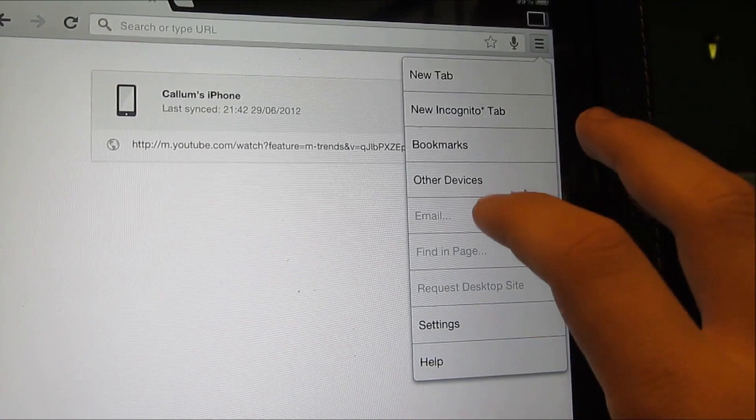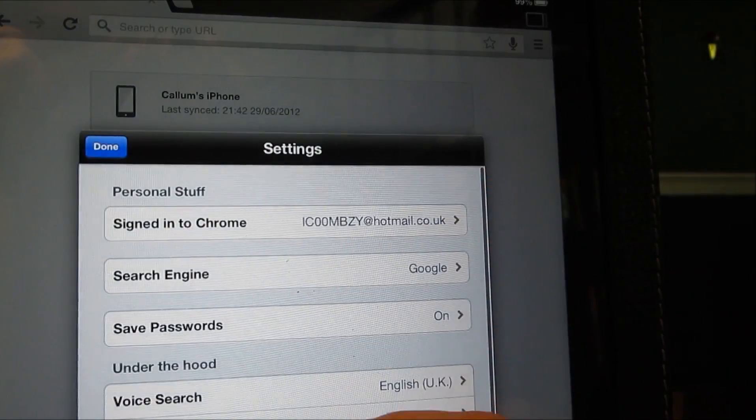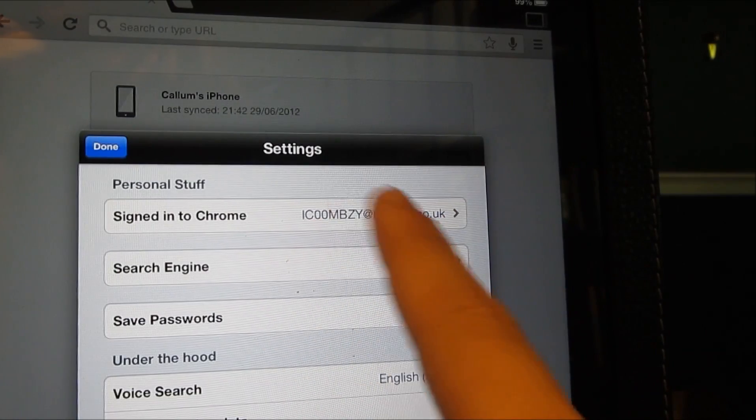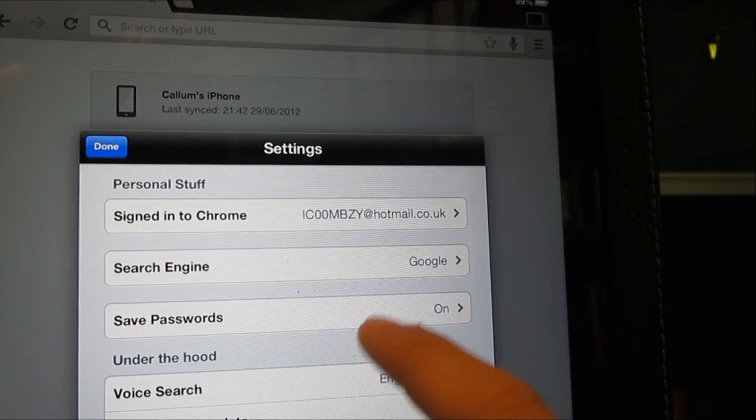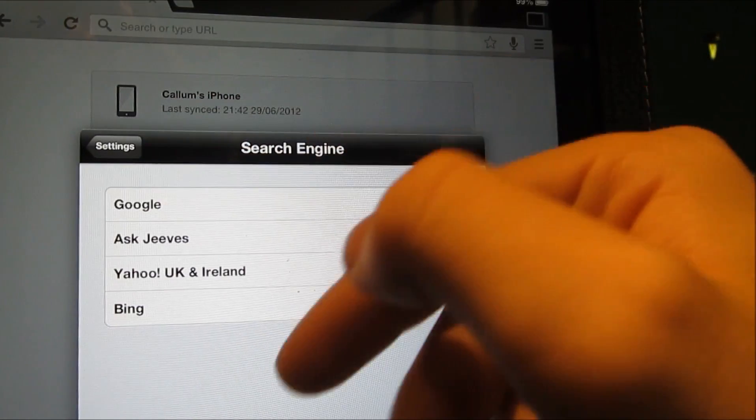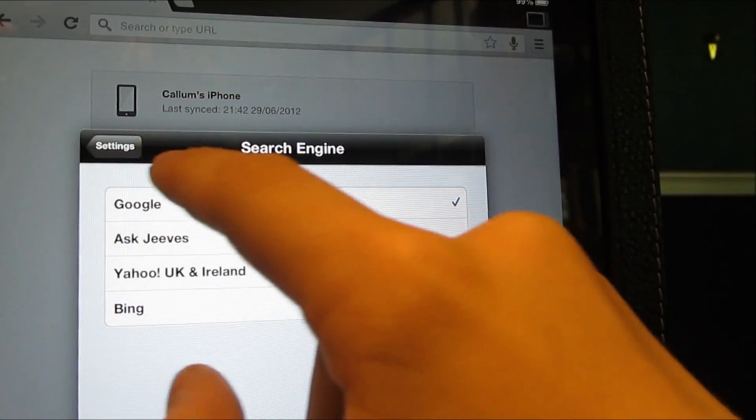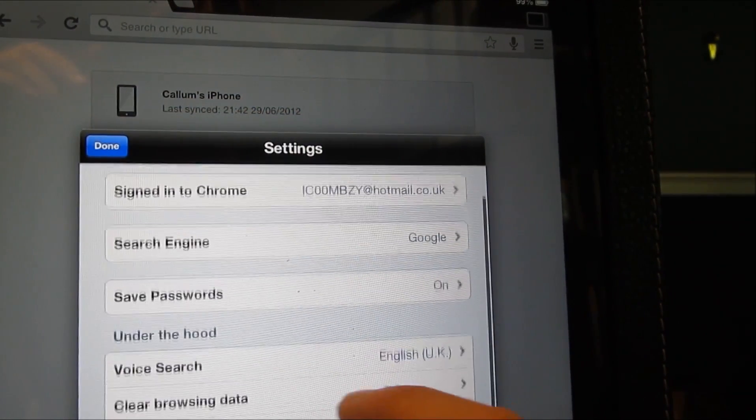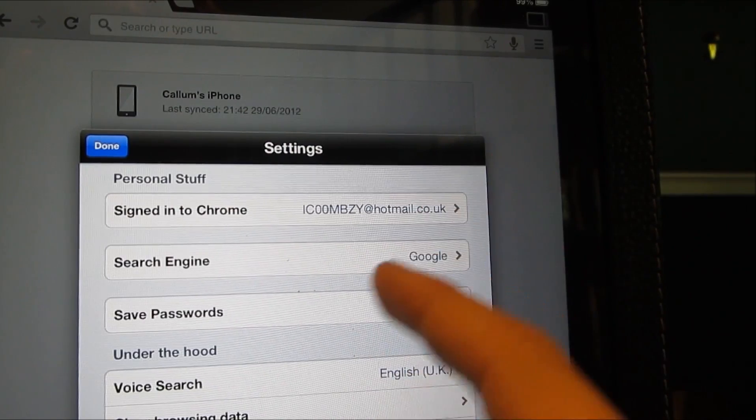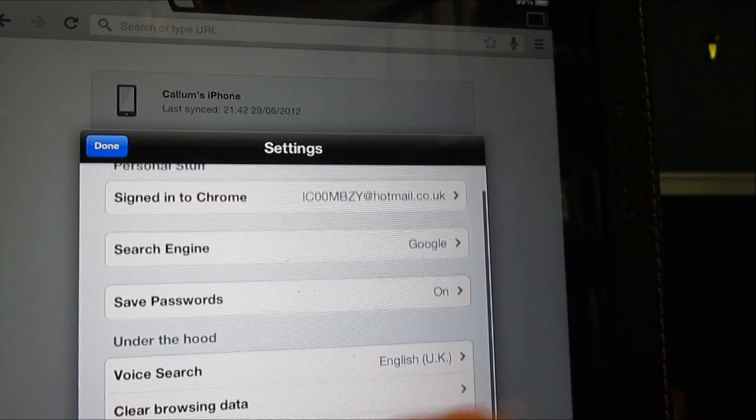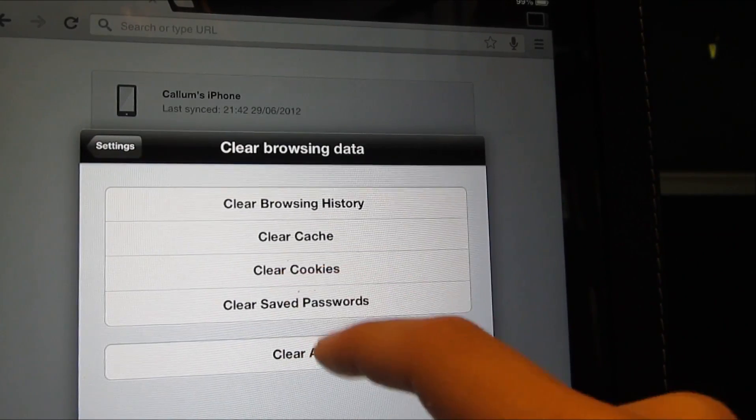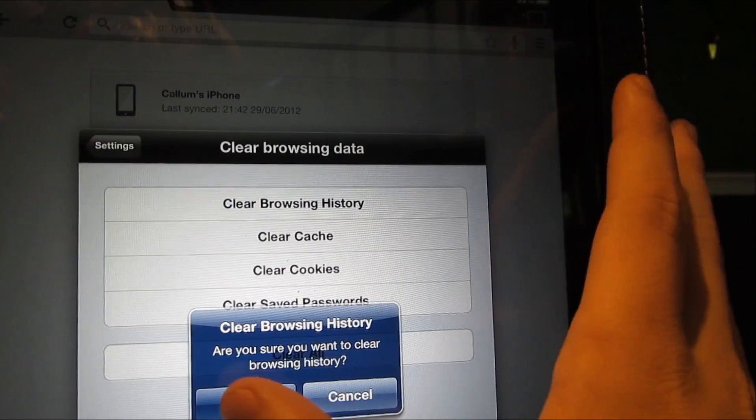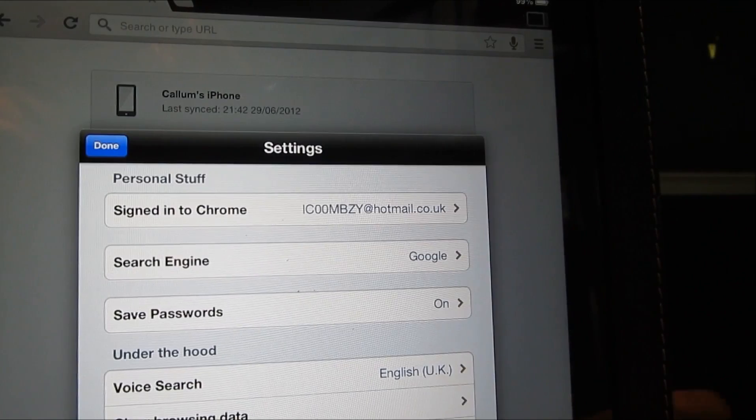Request desktop site, email, finding pages. I don't know what email does, but let's look in settings. Okay, so that's how you sign in to Chrome, and then you have to sign in on the other device to be able to get the tabs. The search engine, I believe you can change that, yes you can change it to Ask Jeeves, Yahoo, Bing. Generally everybody uses Google, so there's really no point in changing that. It is the fastest option. Say passwords, that's good. Voice search, can I change that to US? Yeah. Clear browsing data, let's just do that. Is it faster than Safari at doing it? It certainly is, because in Safari you have to go into the settings, but this is actually built into the app, so it's quite good.